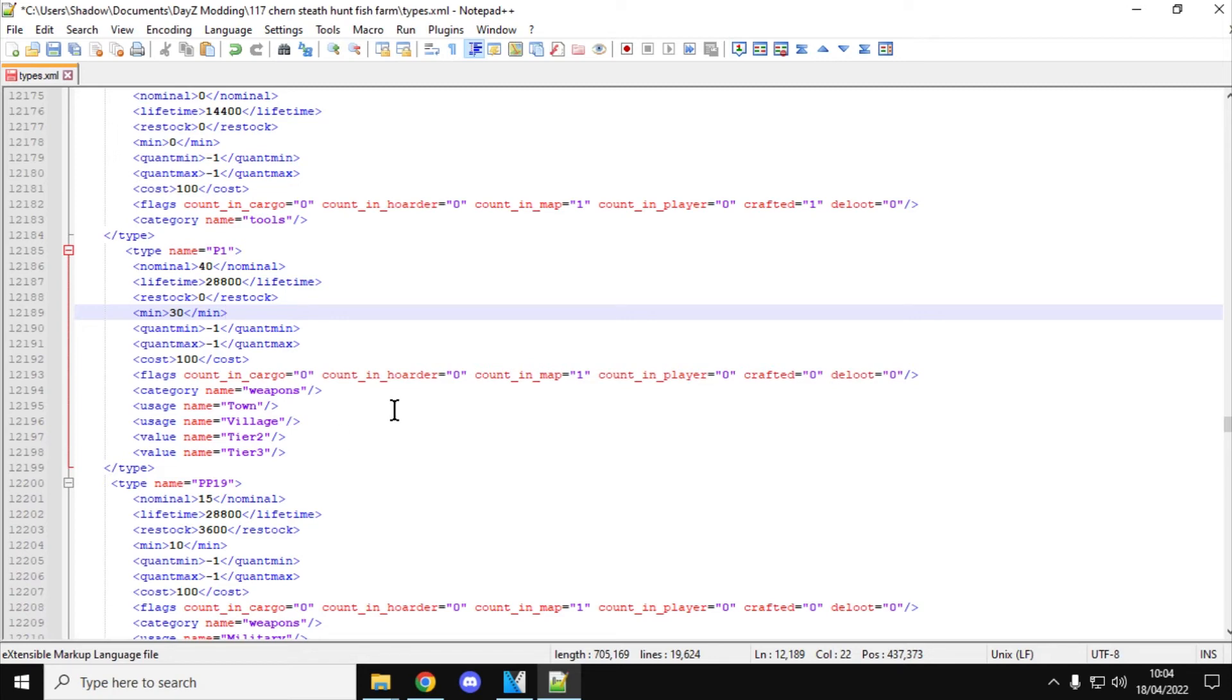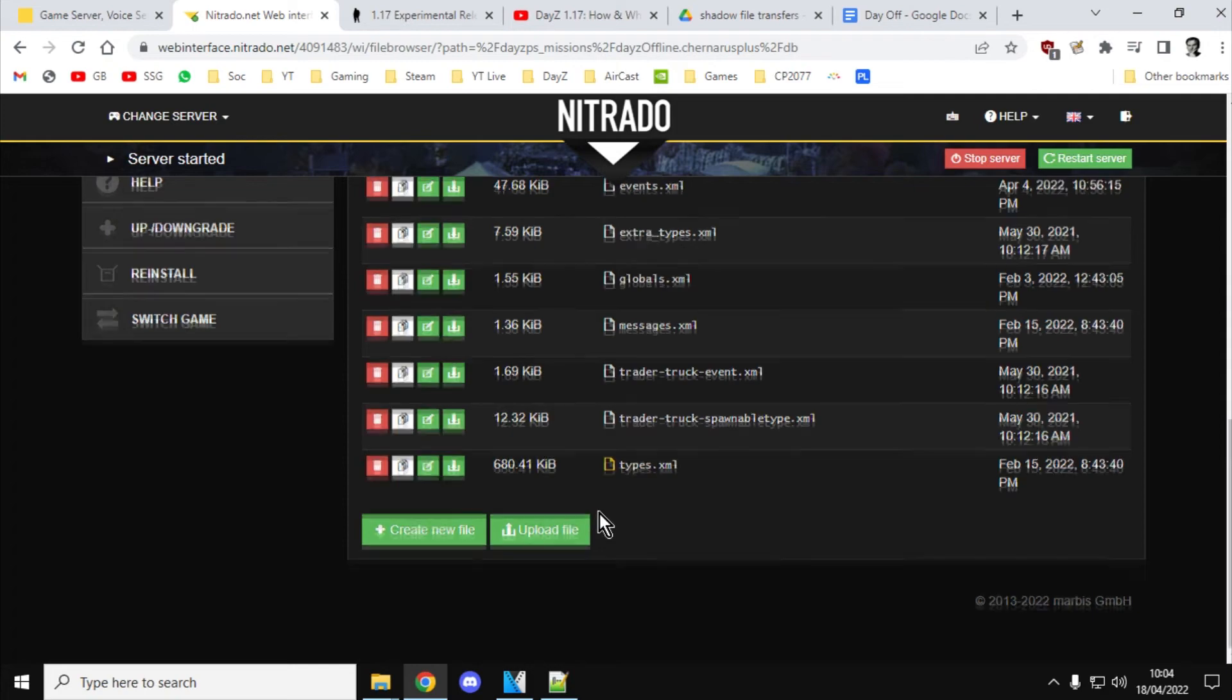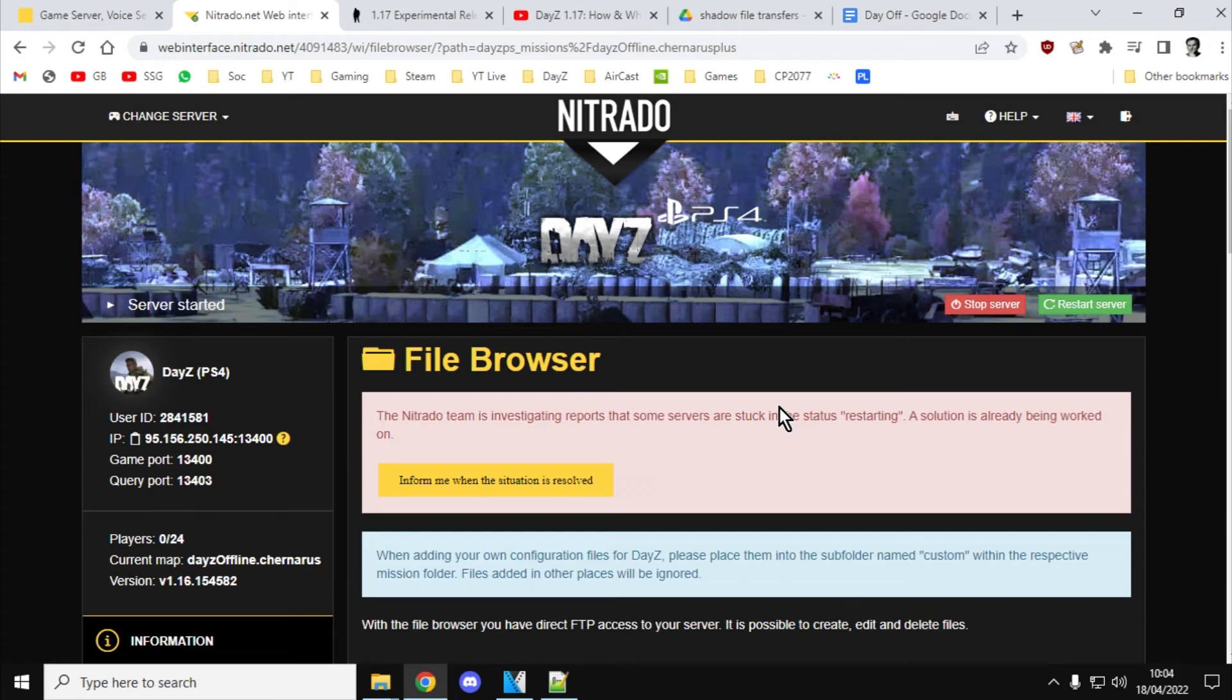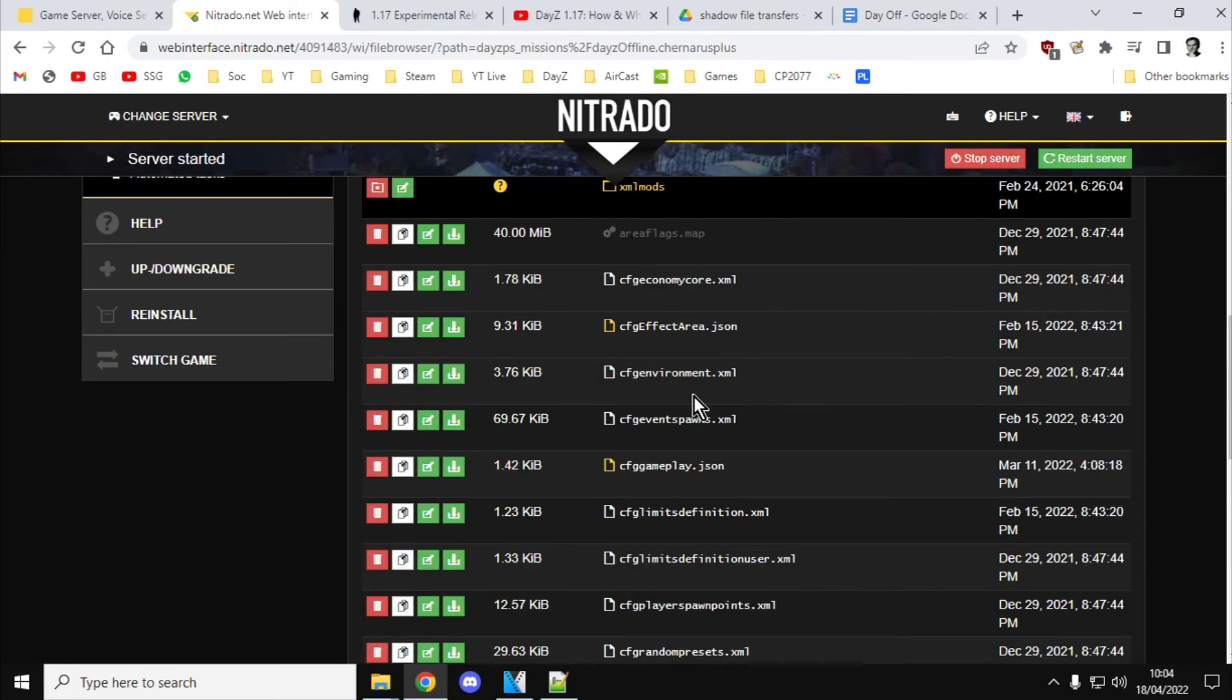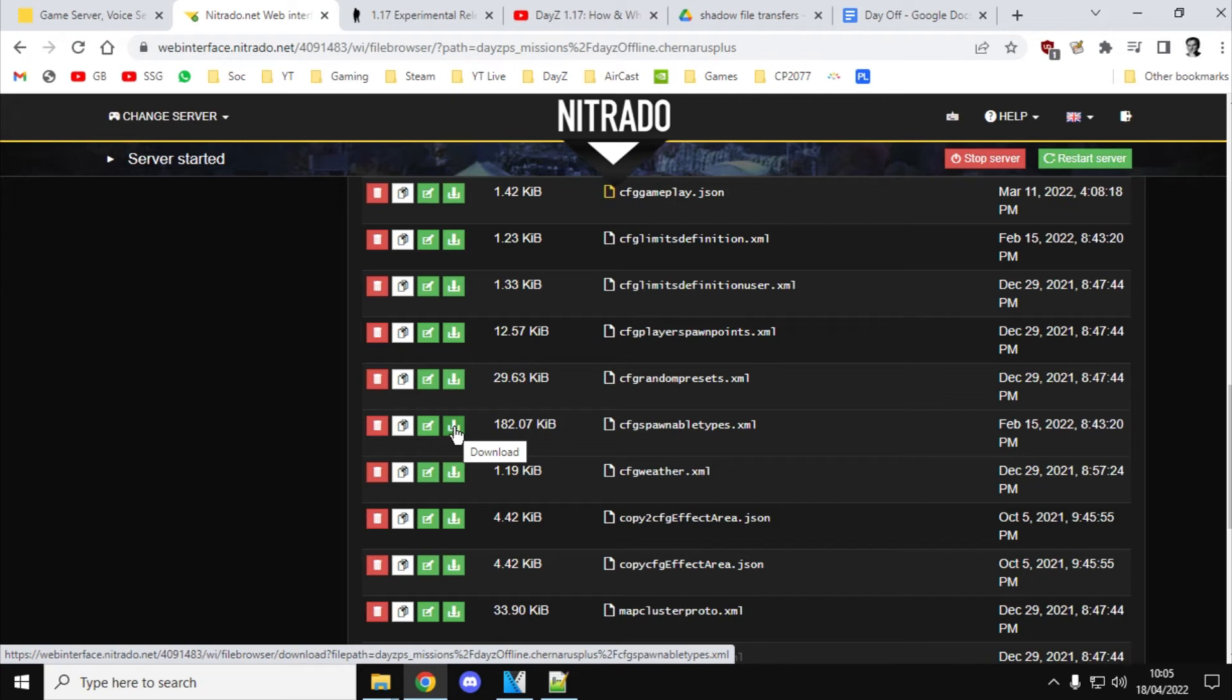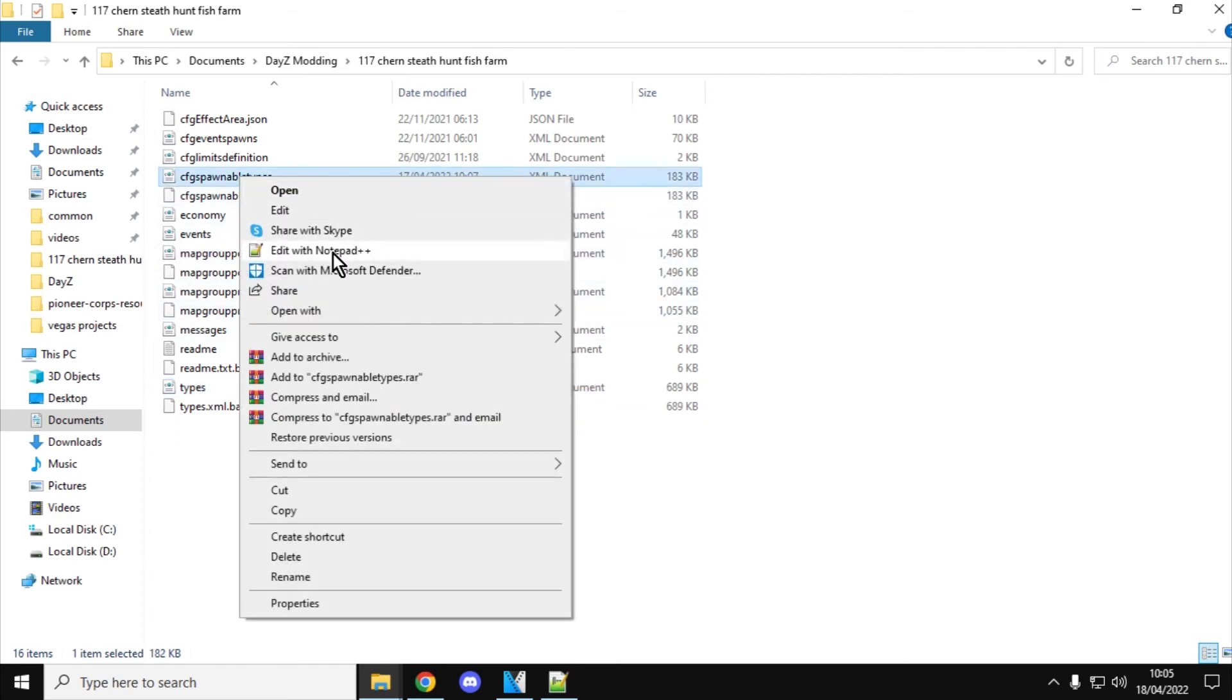So I tell you what, while we're here, why don't we also have a look how you can add attachments to them as well? So if you go up to the main missions folder on your server and you download the cfg-spawnable-types.xml file, that one there, again, have a copy in your download folder, have a working copy you work on somewhere else.